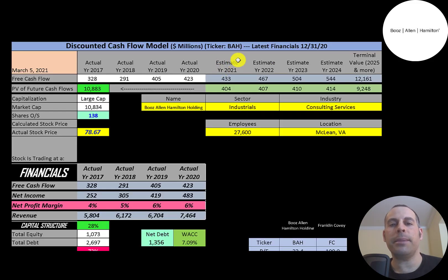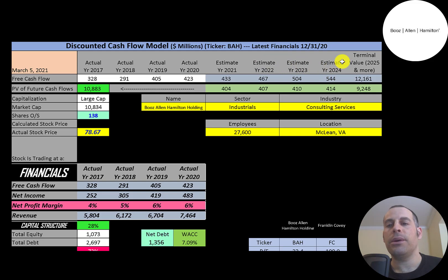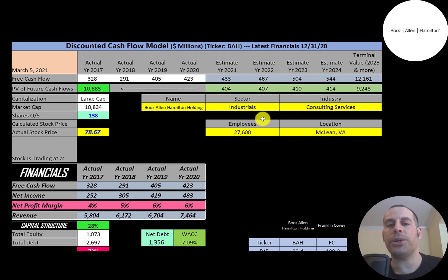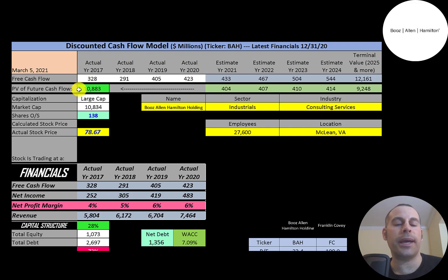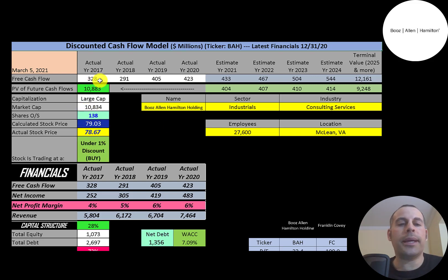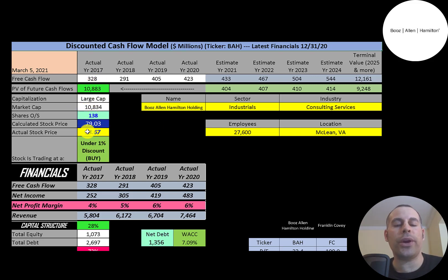We estimated four years of future free cash flows. We also estimated a terminal value, which is all cash flows past year four—that's $12.2 billion. We discounted those numbers back to today using the weighted average cost of capital. We get a value of the company of $10.9 billion. We divide that by 138 million shares, and we get a calculated stock price of $79.03. They're trading at $78.67.